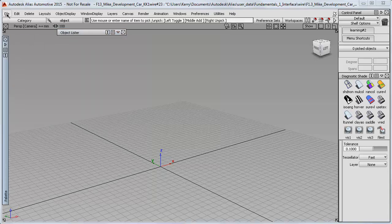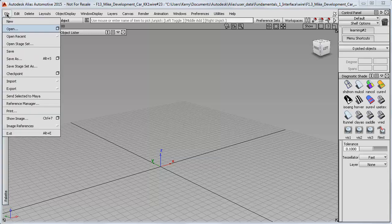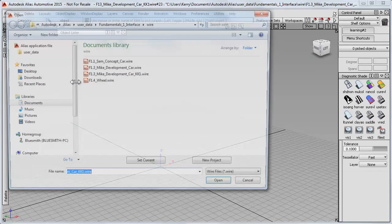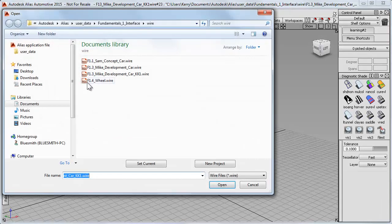So now on my file menu, instead of doing an open, which would delete the car model, I'll do an import, and I'll just choose Import File. And here's my wheel model, which I'll open.